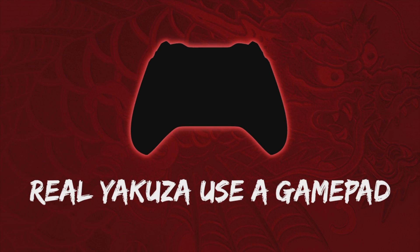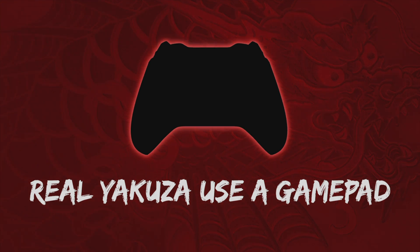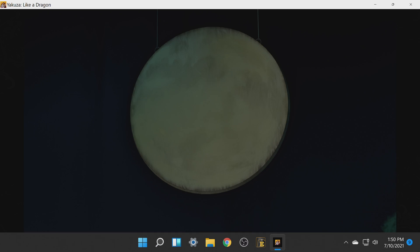See aren't you glad you learned how to connect your Xbox controller to your PC wirelessly earlier? Yeah no way we're taking this challenge on without one.